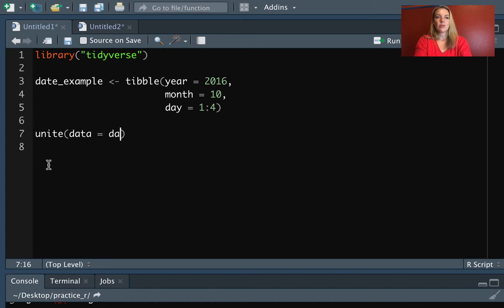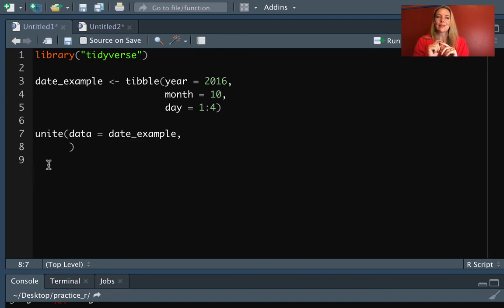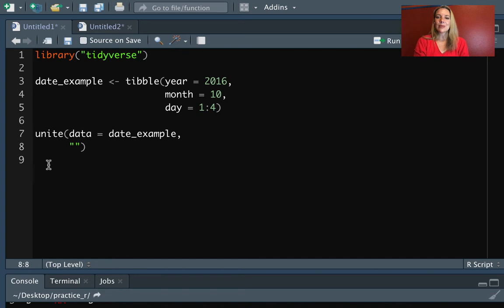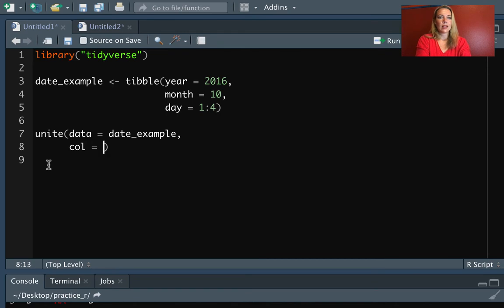So we can use unite for that. The first argument is date_example. This is the name of the data frame we want to bring in. Then next, we need to specify the name that we want for that new column. Again, we get to pick what this is. So in this case, let's do that it equals date.